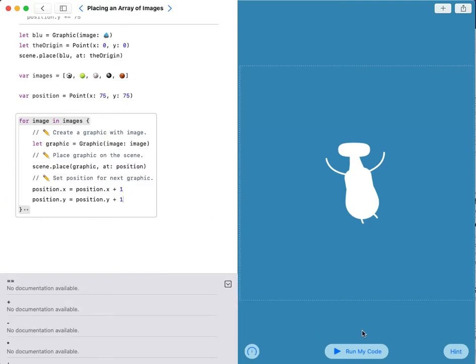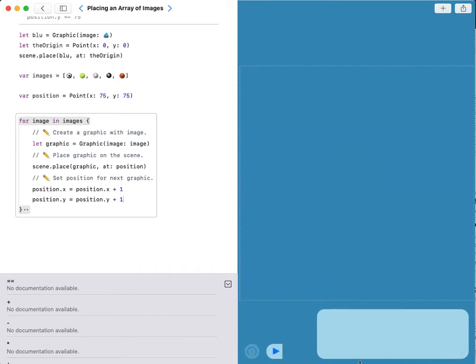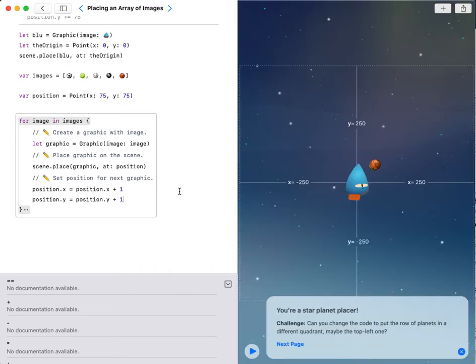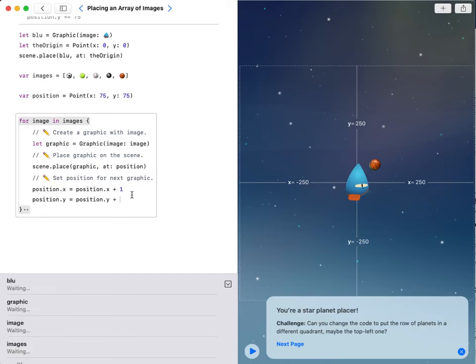Now I run my code. Sorry, it should be plus 75.